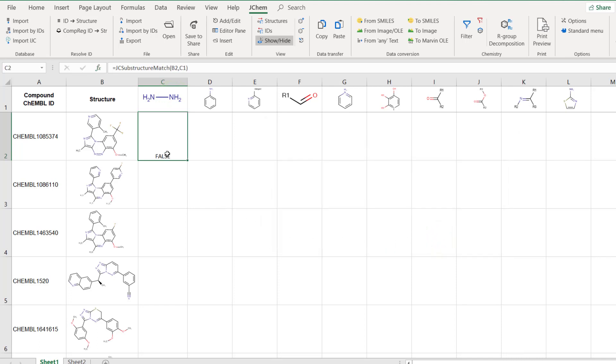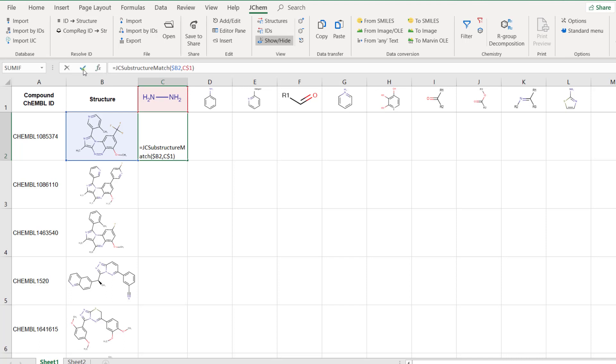But before copying it to adjacent cells, fix the column for the target and the row for the query by adding dollar signs to the formula. Now smart copy it to the remaining cells.